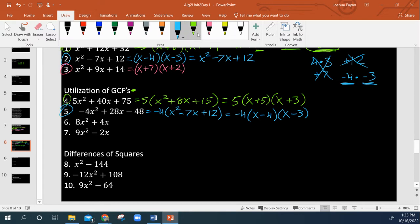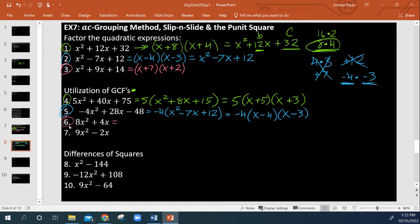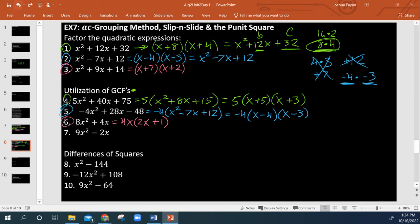Here we only have two terms but they both have at least an x, so I can factor out a GCF of 4x. That leaves 2x plus 1 — you can double-check: 4x times 2x is 8x squared and 4x times 1 is 4x. Last example: the only thing we can factor out between these two is just x — their GCF alone. So it's x times 9x minus 2, and that's as far as we can go.